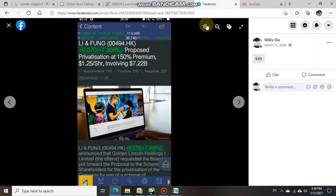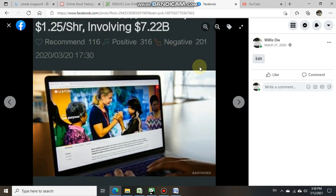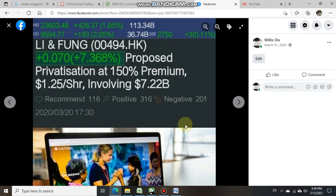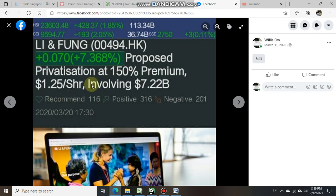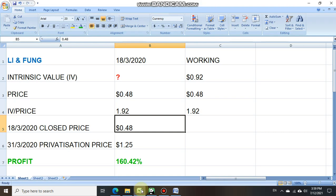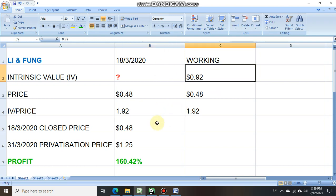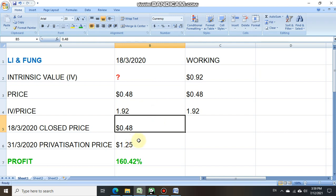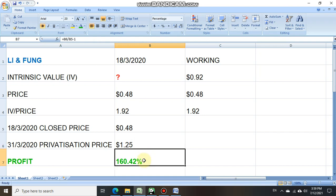An announcement informed investors that Li & Fung proposed to privatize at a price of $1.25 per share. If an investor upfront on 18th of March 2020 knew the intrinsic value was 92 cents and the share price was traded at 48 cents and went ahead to take their position, then 13 days later at a privatization price of $1.25, just holding the stock for 13 days, they profited 160% return. Investors can see how powerful intrinsic value investment is.